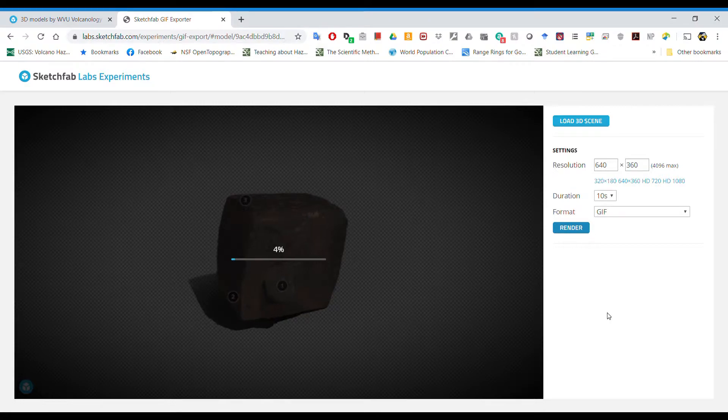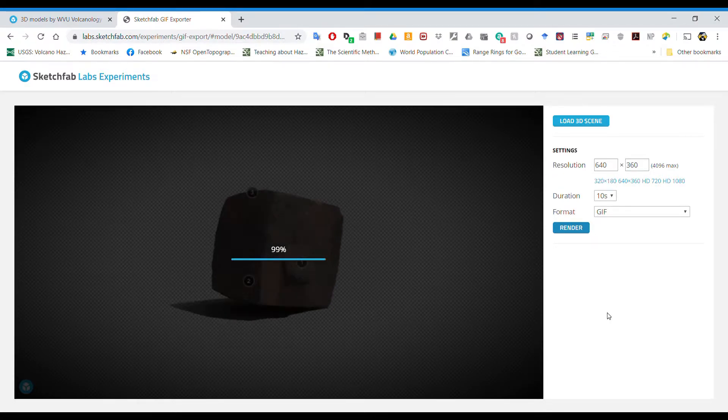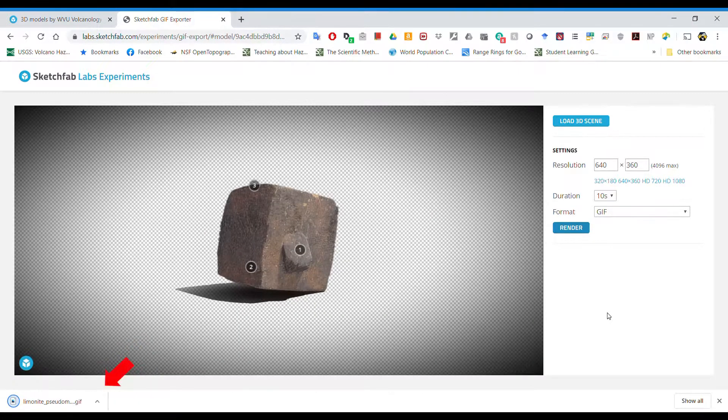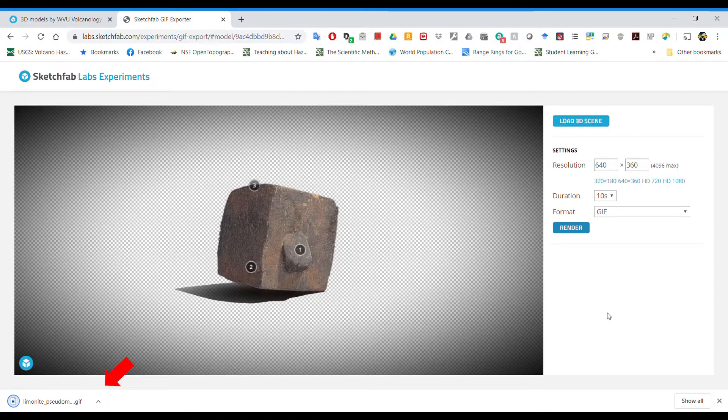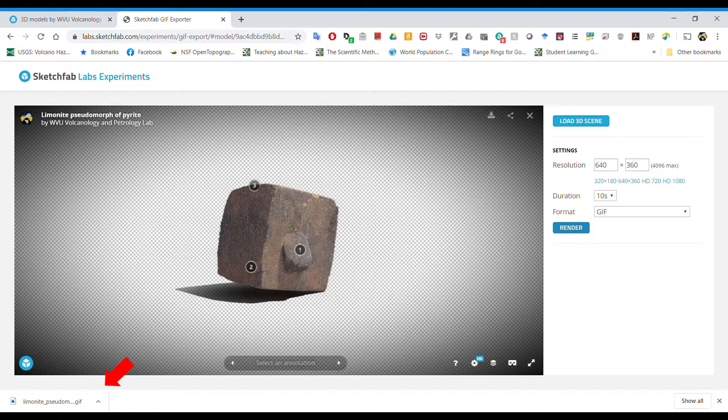This takes some time, so I've jumped ahead. The higher the resolution and the longer the video, the longer it takes. Once the rendering and encoding is complete, the GIF will download to your computer as shown in the bottom left.